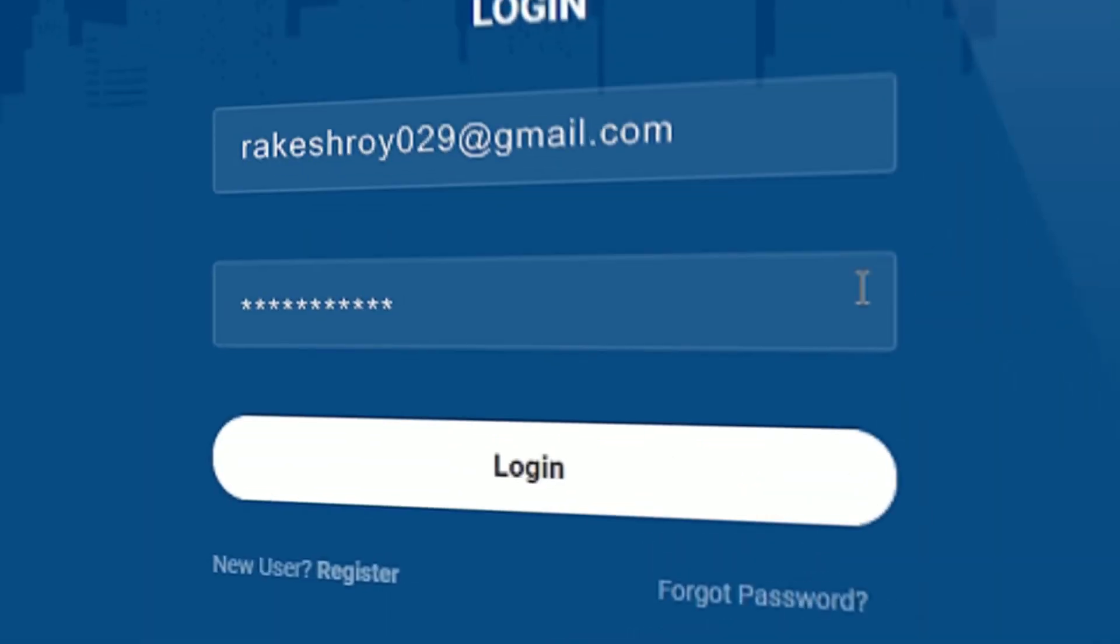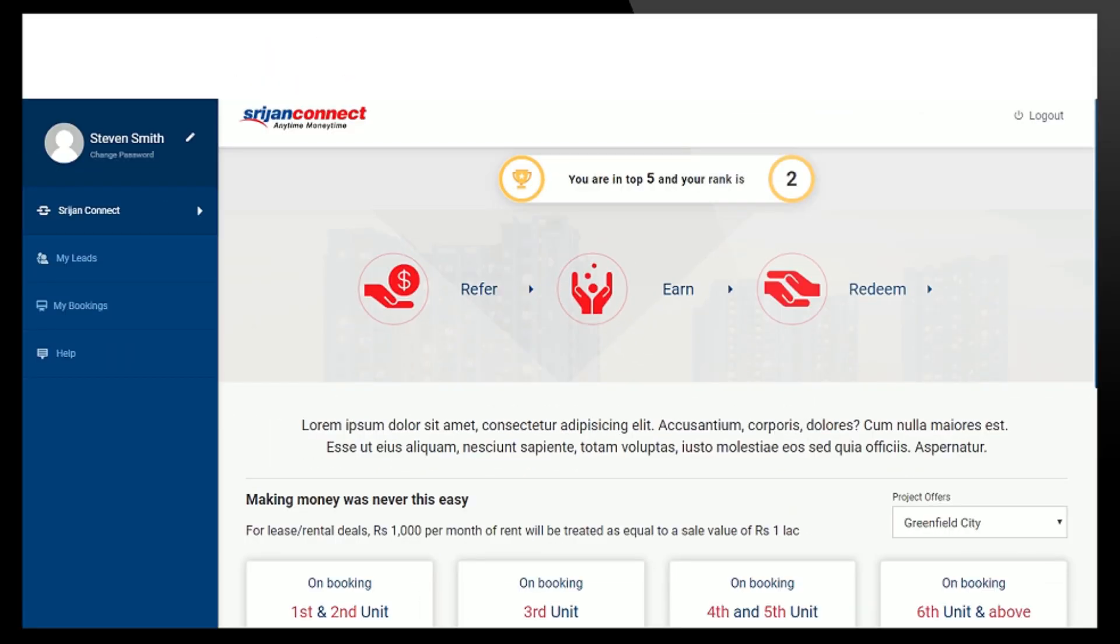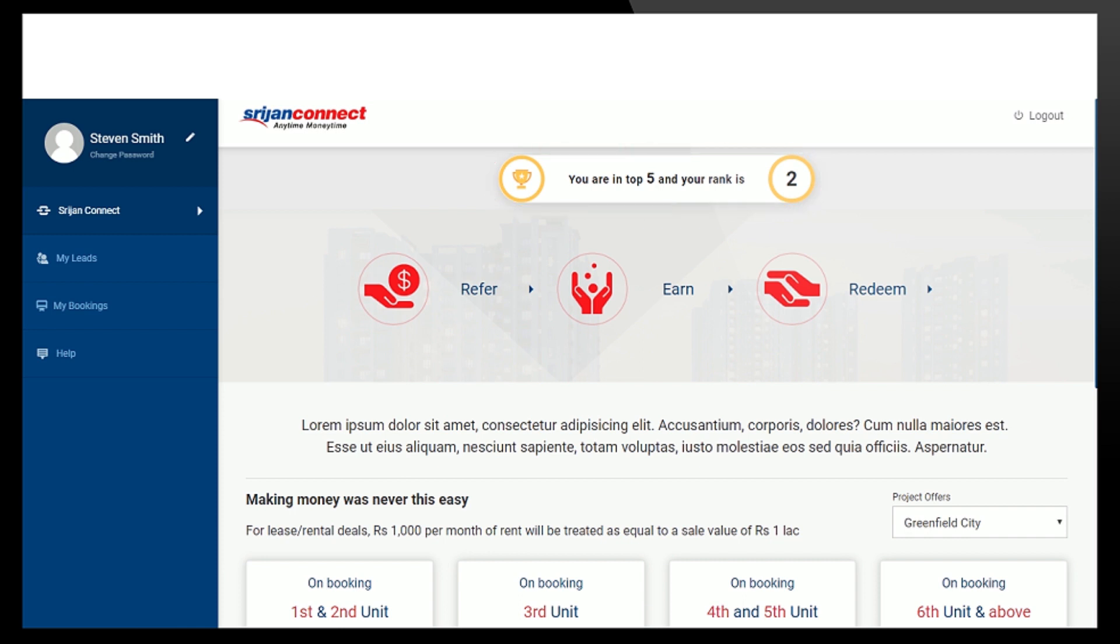Once you are logged in, the top of the screen displays your rank if you are in the top 5. When you click on this, a dropdown with my leads, my bookings and help appears.